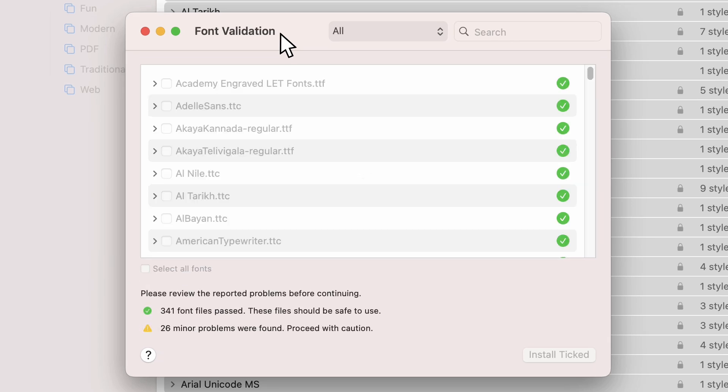Once it's finished, you will see the status of your fonts below. If any corrupt fonts were found, you should remove them, restart your machine, and launch Premiere Pro to see if that resolved the issue.